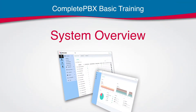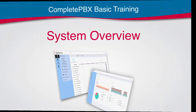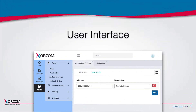Hello and welcome to CompletePBX System Overview. CompletePBX 5 has introduced a completely new user interface that significantly simplifies system management with an efficient and intuitive approach to PBX configuration. Let's see how it looks.